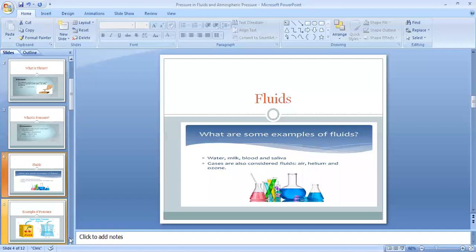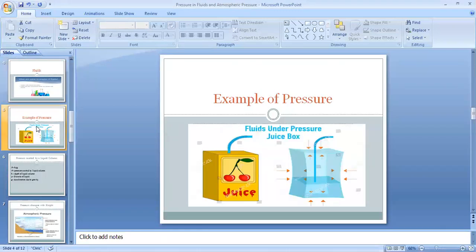Next, we will see an example of pressure. In this example, there is a juice box containing juice, kept in a surrounding. The arrows shown in the slide represent the pressure exerted by the liquid as well as by the gaseous molecules, showing that pressure is exerted by both.